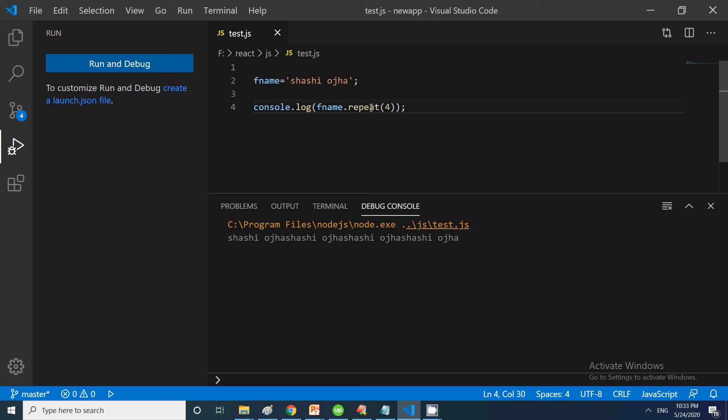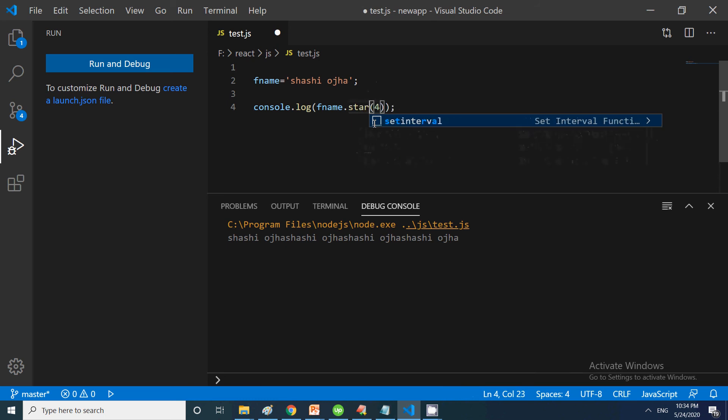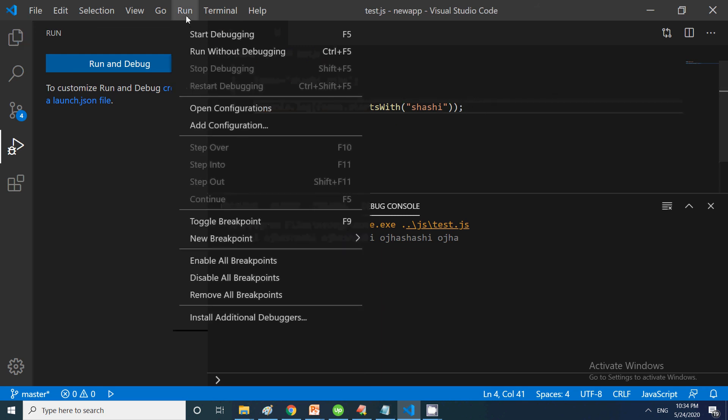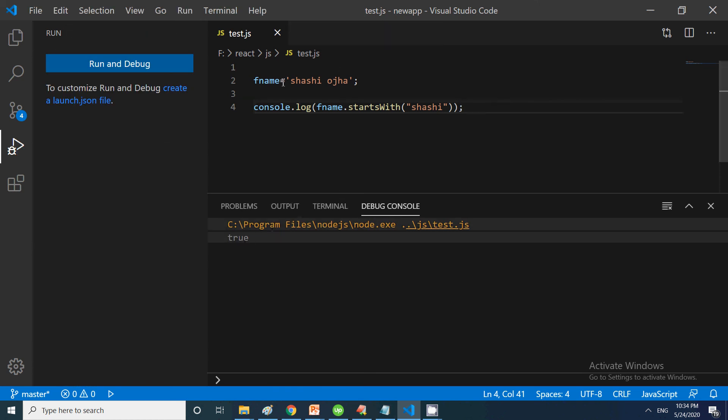Next, if you want to check, we have startsWith using camel casing. Within the parameter, we provide the string we want to check. This is a string and we want to check if it starts with the first part. Let's run without debugging. We are getting true because it starts with this.